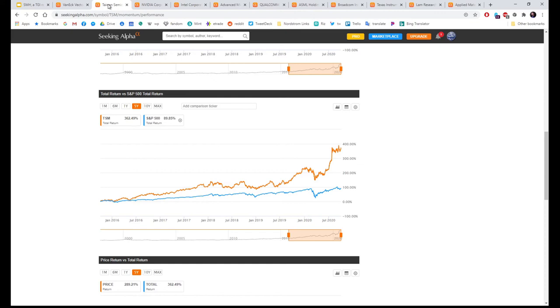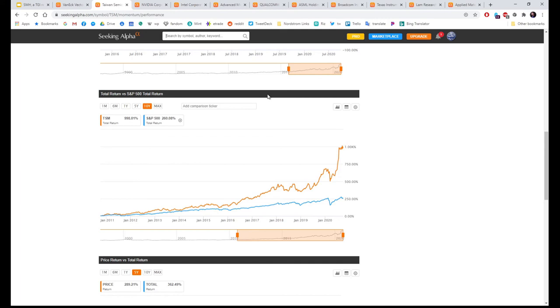The first one is Taiwan Semiconductor Manufacturing. This is five years, and this is ten. A ten-year total return of 998%.